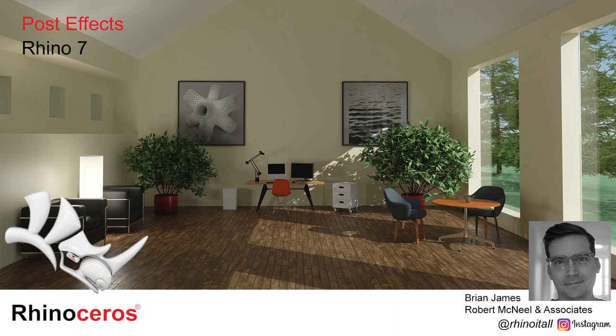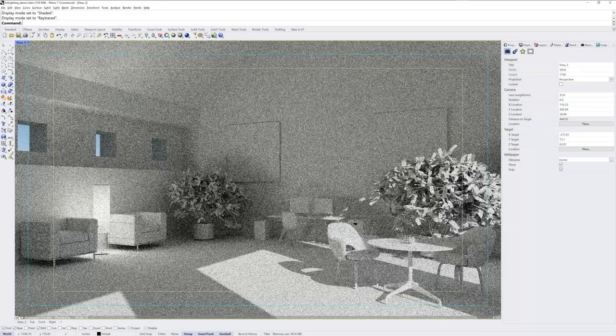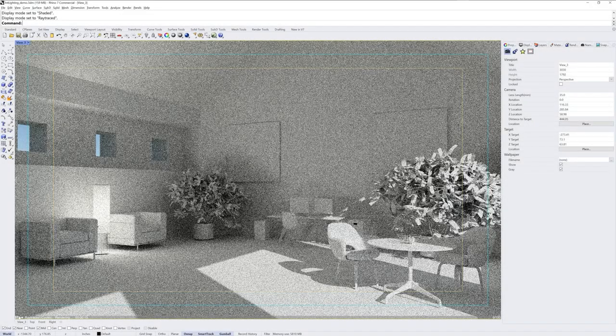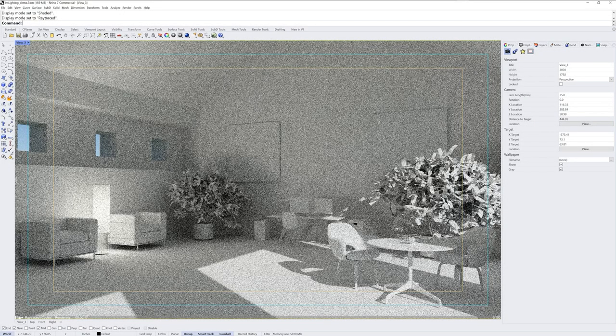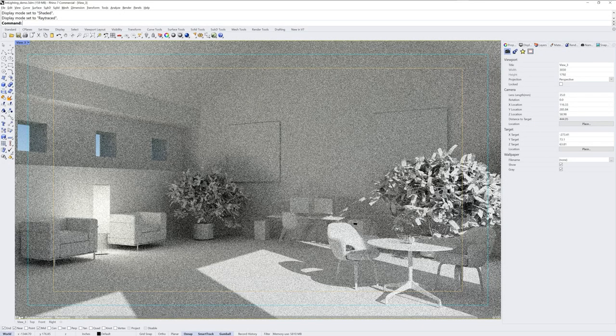Hi everybody, this is Brian James from Rhino3D.com and in this Rhino 7 video I want to talk to you about post effects.